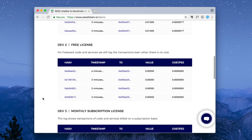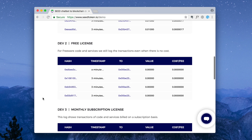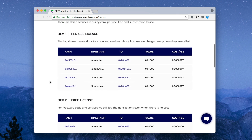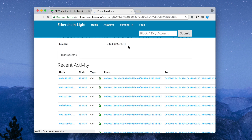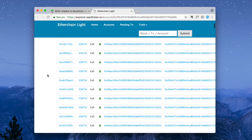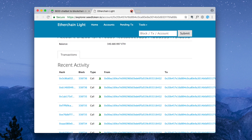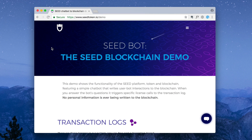Here you see a per-use license, a free license, and a monthly subscription license. When we launch the Seed token project, the multitude of bots and bot components created by thousands of developers around the world will be available to be licensed and will make up the world's largest open bot marketplace powered by the blockchain.